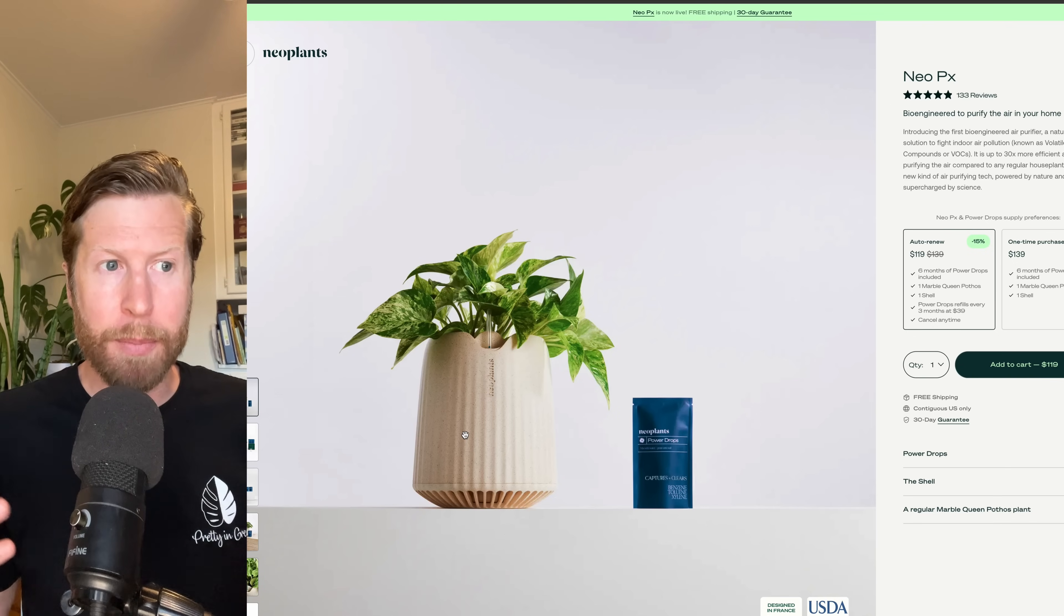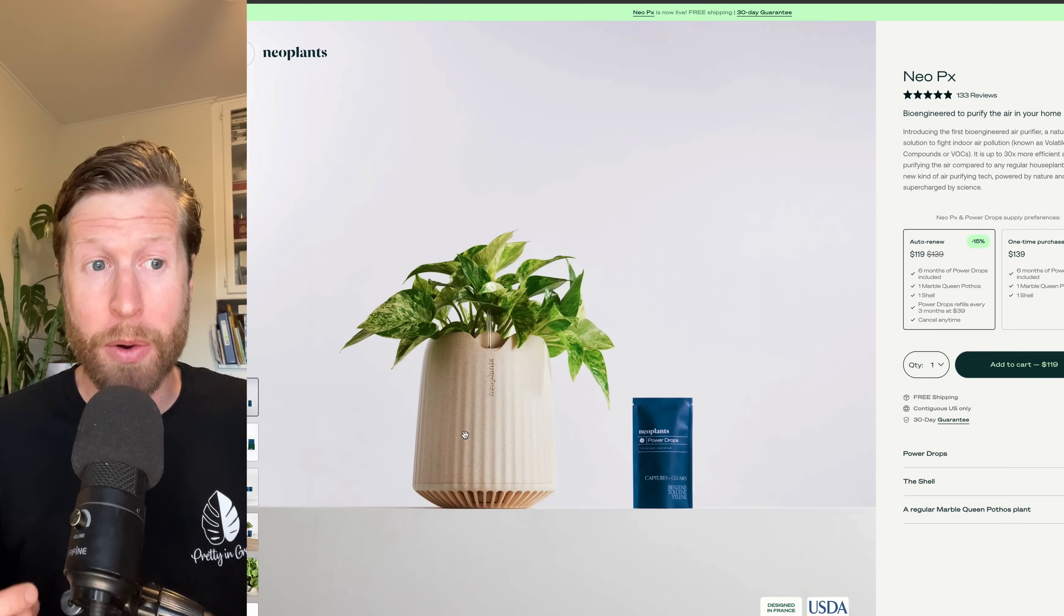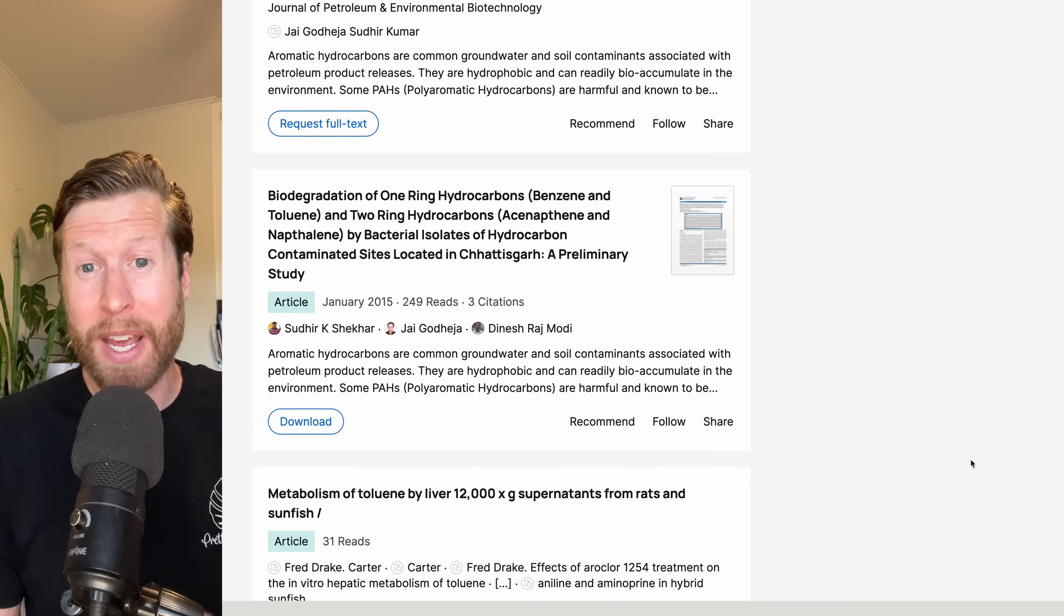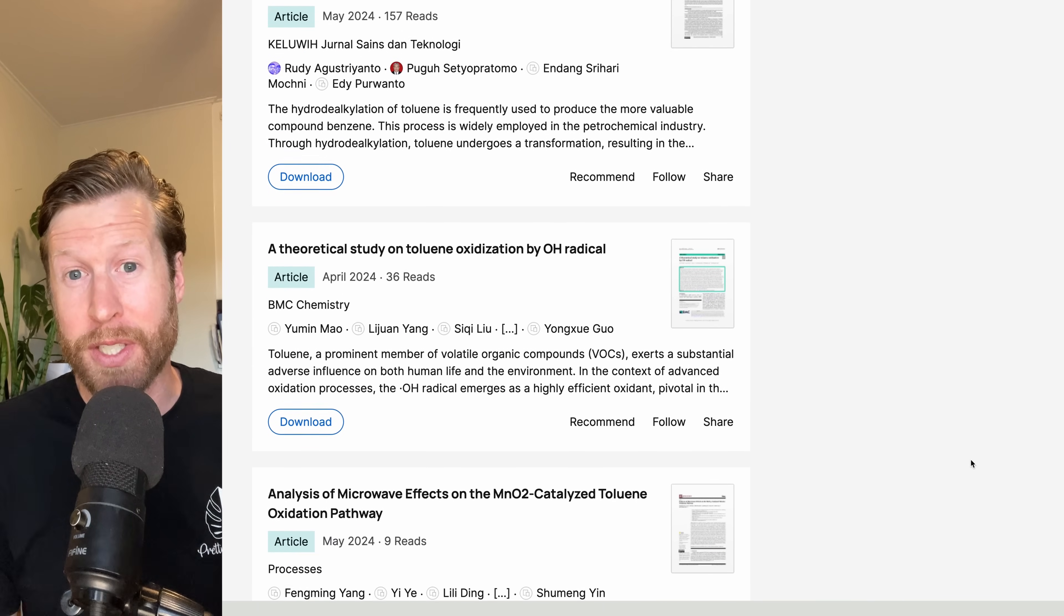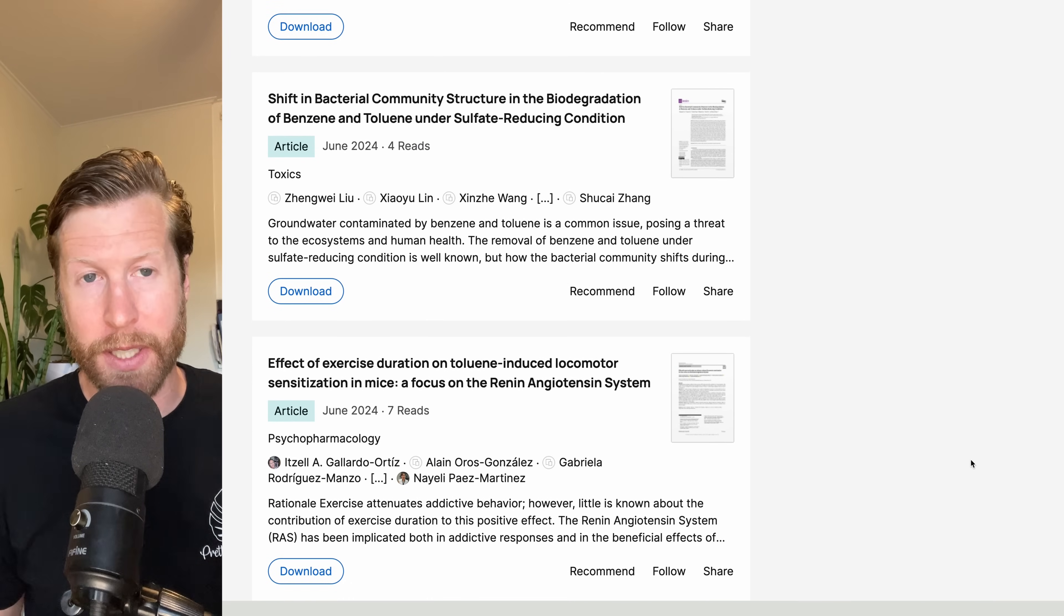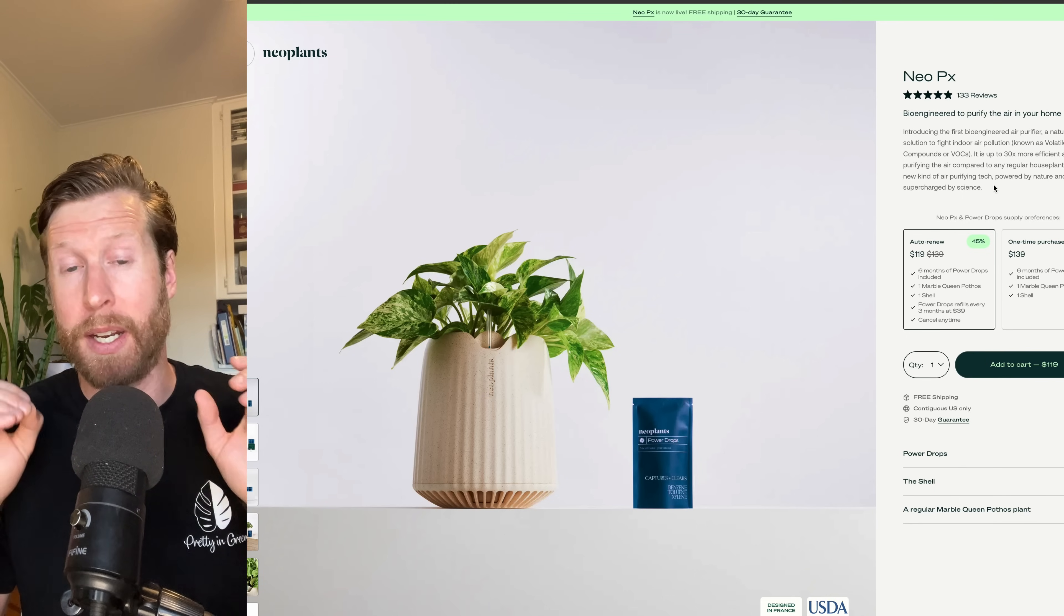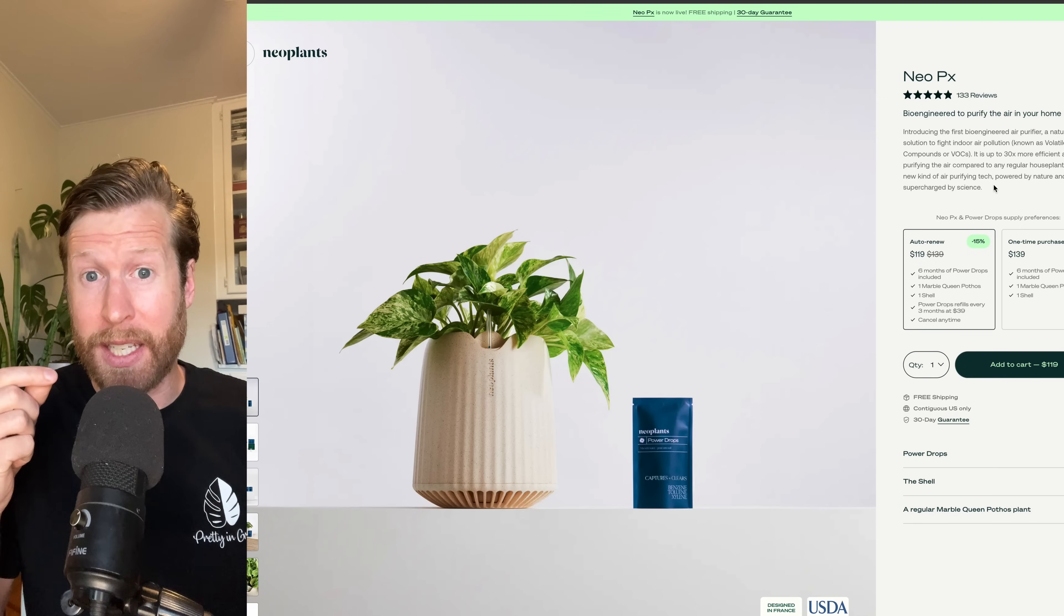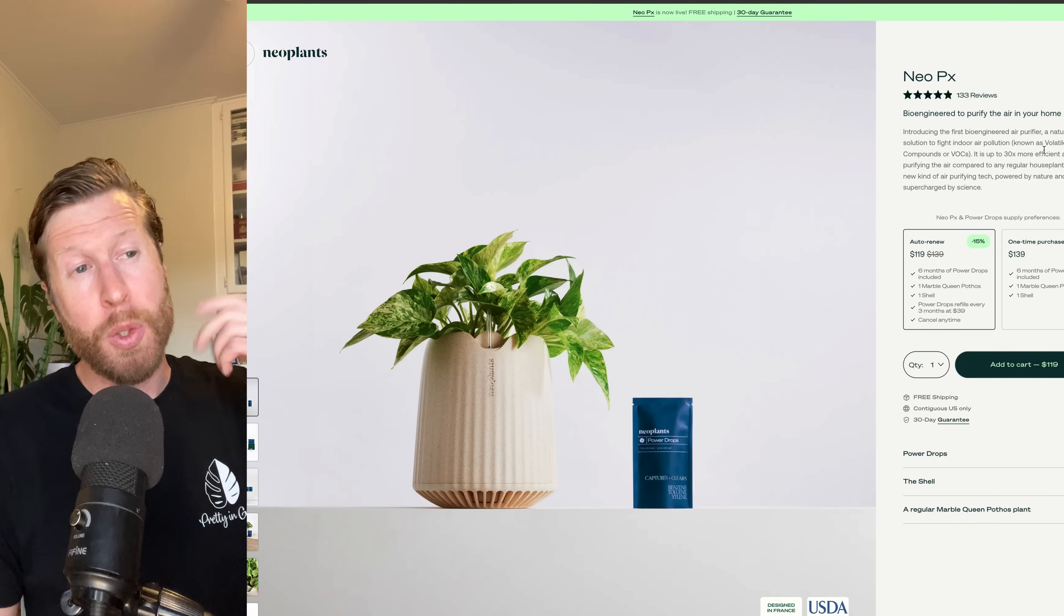But it probably helps the main bacteria inside of the power drops, which is Pseudomonas putida. This bacteria, by the way, has been known and used historically for a long, long time, has a ton of research on how it bioremediates, essentially cleans the environment very effectively. They've said they've cultivated these strains of bacteria. They've exposed them to a bunch of toluene and other VOCs to make these little bacteria kind of directly evolve to be able to handle more of this VOC, this volatile organic compound.